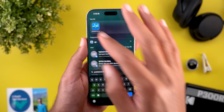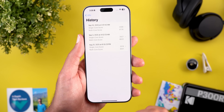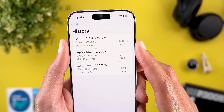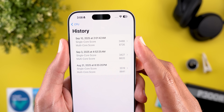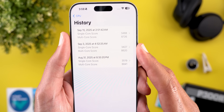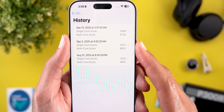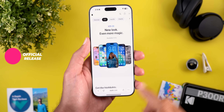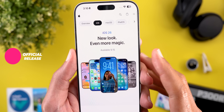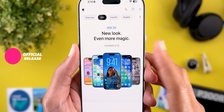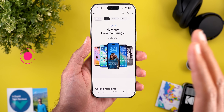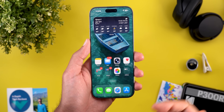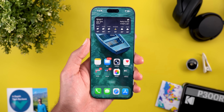When I go to Geekbench, I got 8726 and 3488, which is slightly better than beta 9. As per Apple's website, the official release of iOS 26 should be available on the 15th of September, and we're not sure yet if Apple will release another RC build before the official release, so let's wait and see.